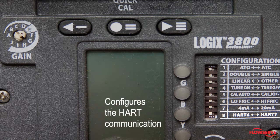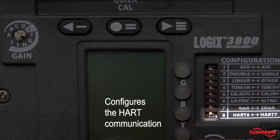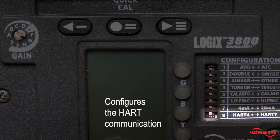The eighth switch configures the HART communication to meet either the HART 6 or HART 7 standard.